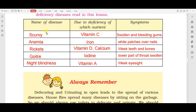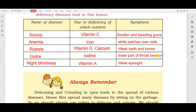First disease: scurvy - caused due to deficiency of Vitamin C - symptoms: swelling and bleeding gums. Next: anemia - caused due to deficiency of iron - symptoms: white patches over nails. Next: rickets - caused due to deficiency of Vitamin D and calcium - symptoms: weak teeth and bones. Next: goiter - iodine की कमी के कारण होता है - symptoms: गले का एक हिस्सा swollen हो जाता है, उसी को goiter कहते हैं।